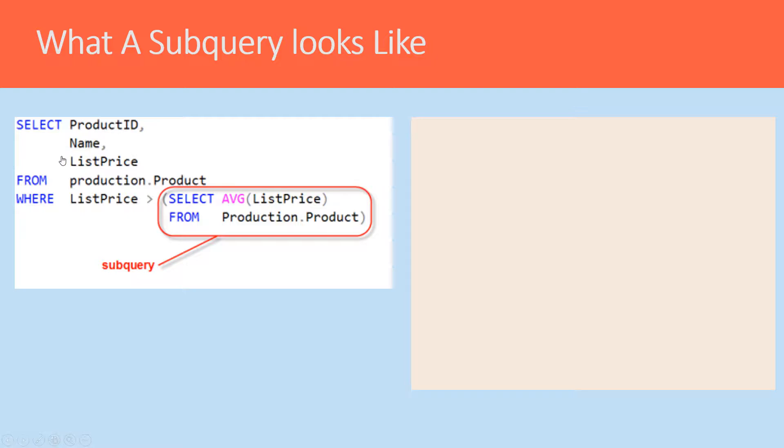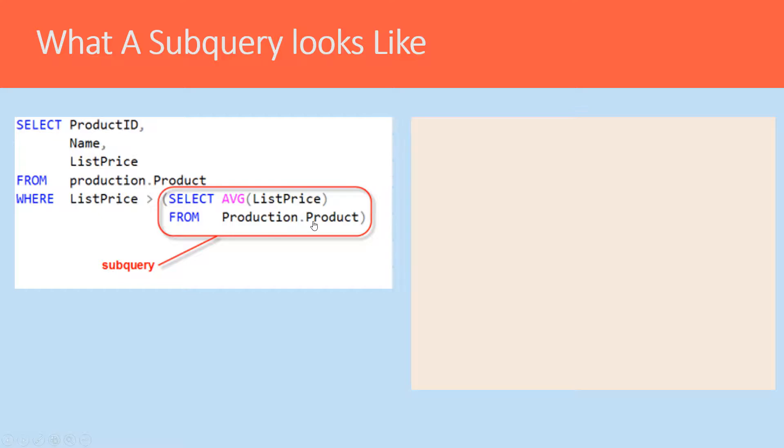Here's another example from the AdventureWorks database where we're going to select the ProductID, the Name, and ListPrice for a product. We're going to get all products that have a ListPrice greater than the average ListPrice of all products.